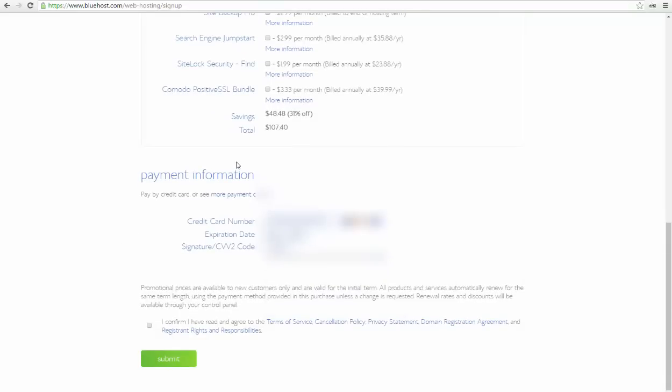Here down you have to type in your payment information. I already did it. I typed in my credit card number, my expiration date, and so on.